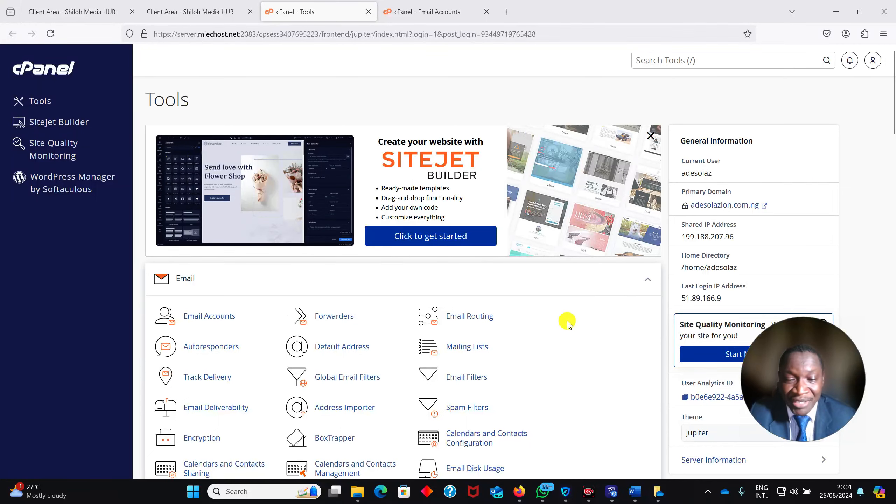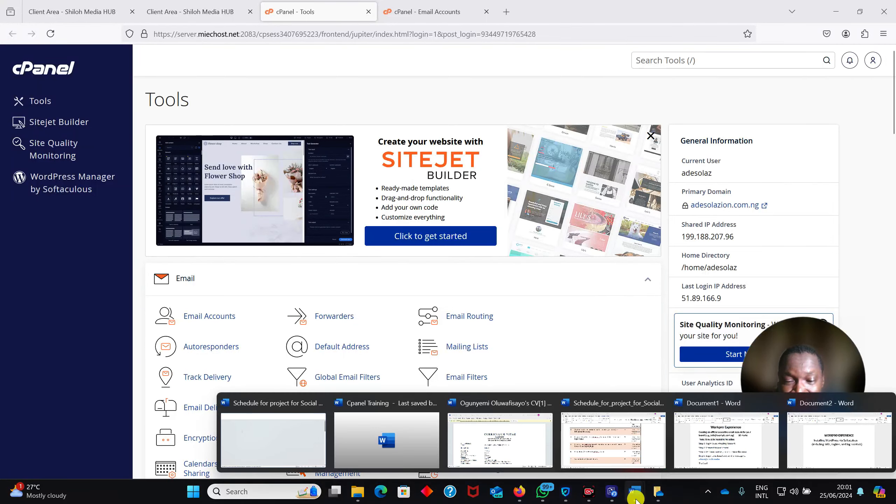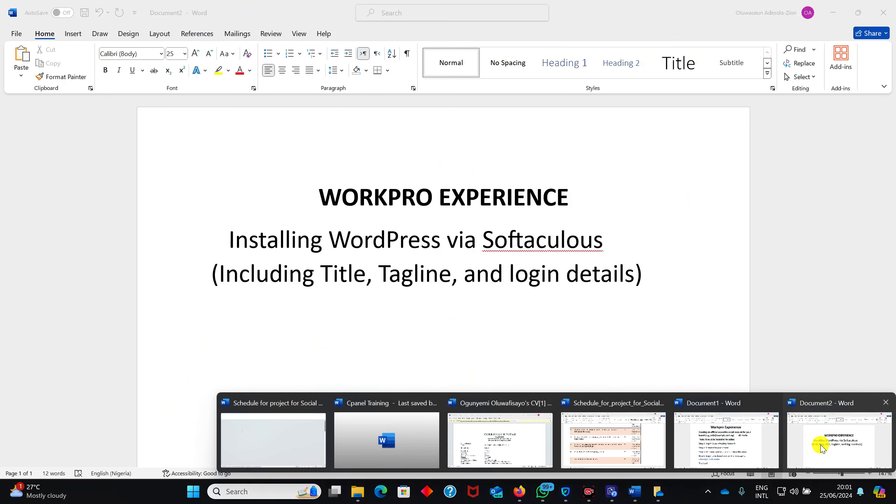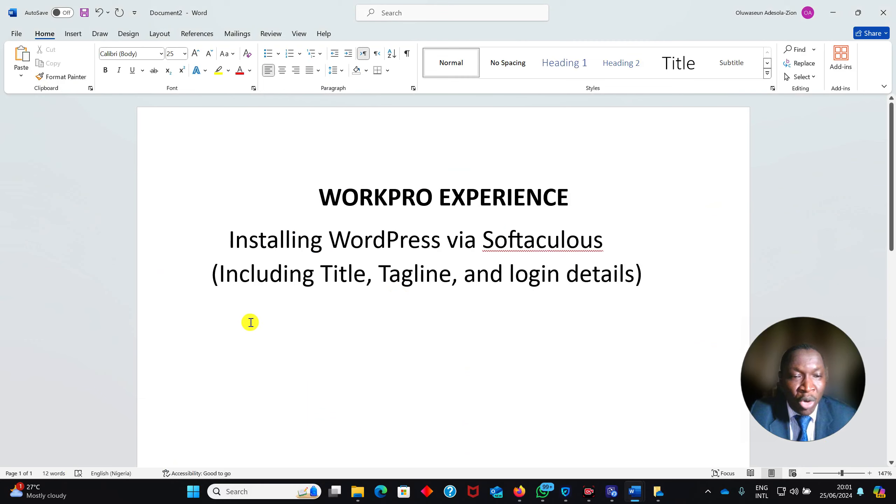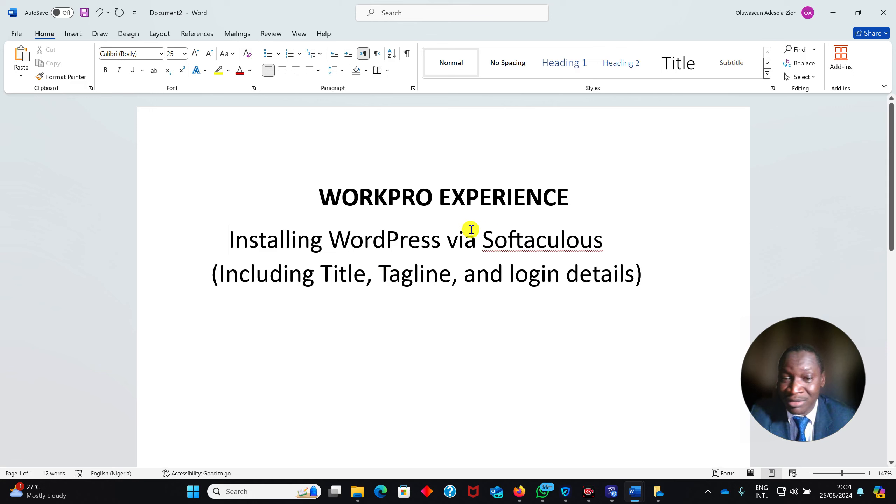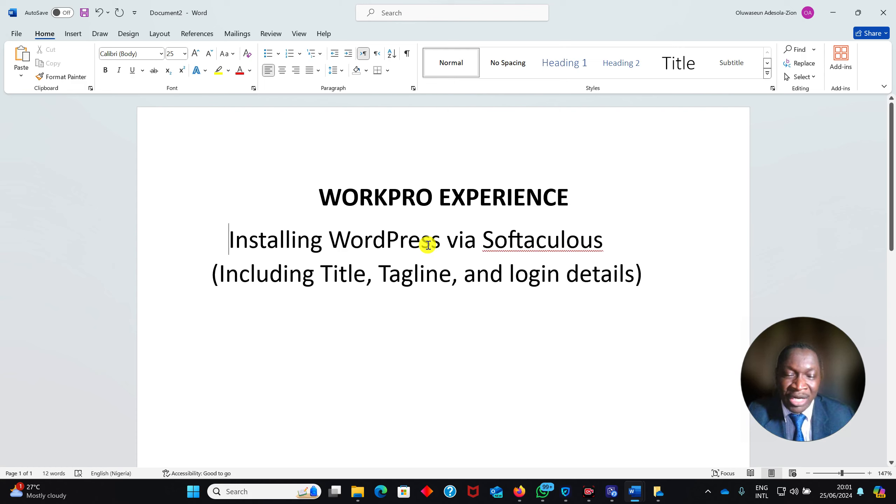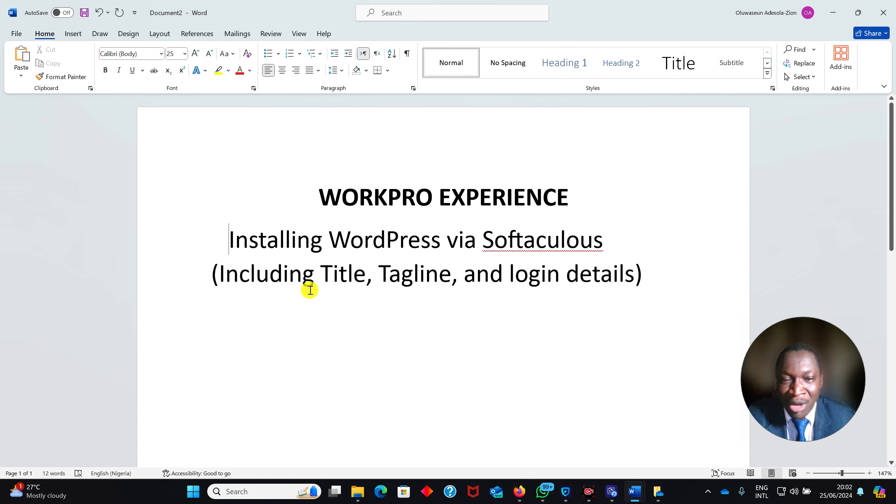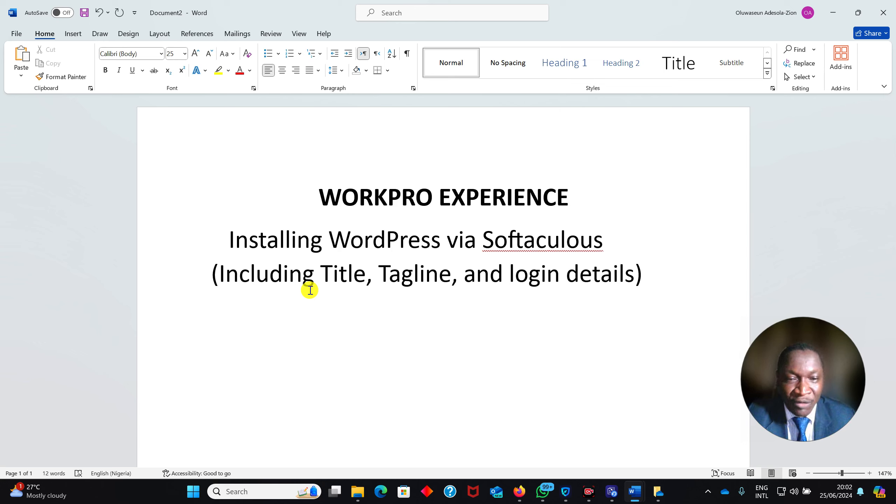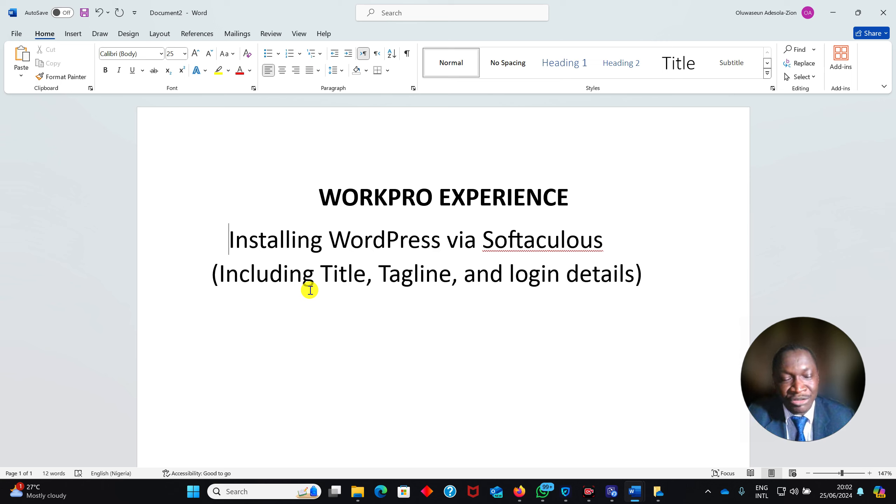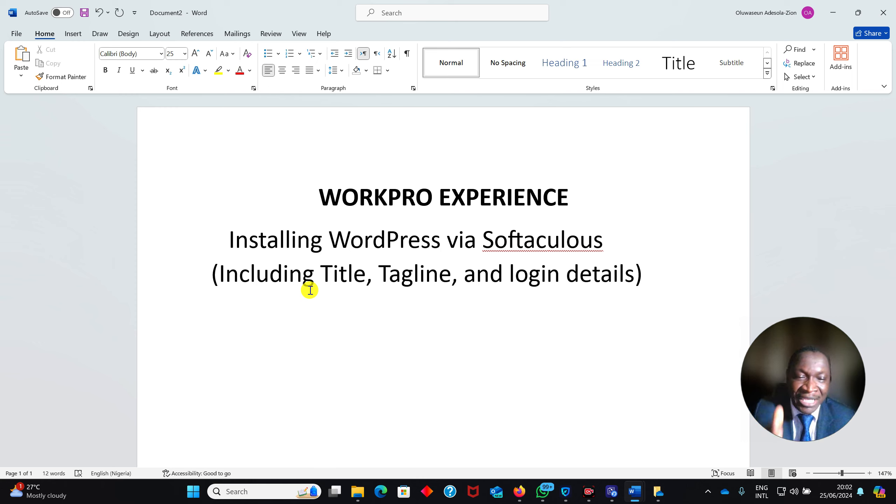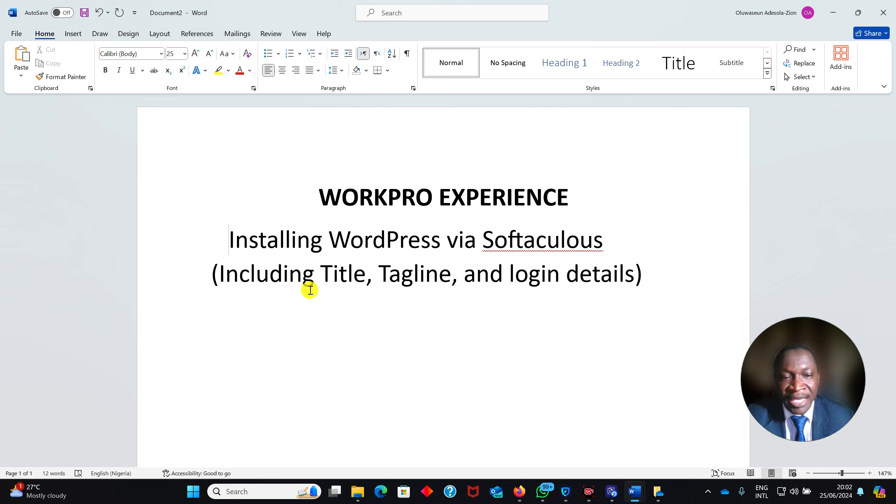Welcome back to this training video. In this particular video, we want to be looking at how to install WordPress via Softaculous in our cPanel. WordPress is one of the content management systems that you can use to create websites. This training video is just to show you how to install WordPress via Softaculous, including putting title, tagline, and login details.